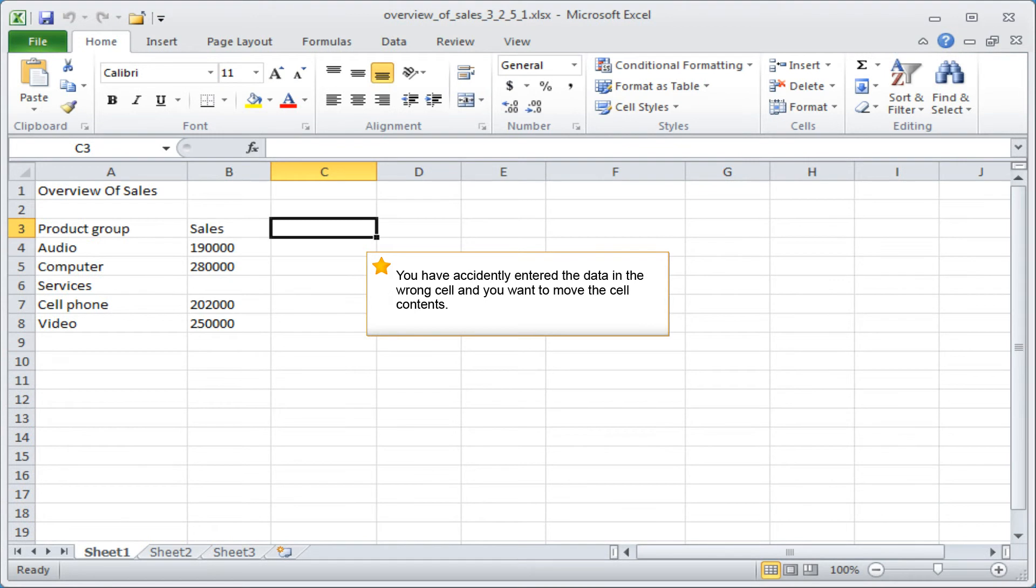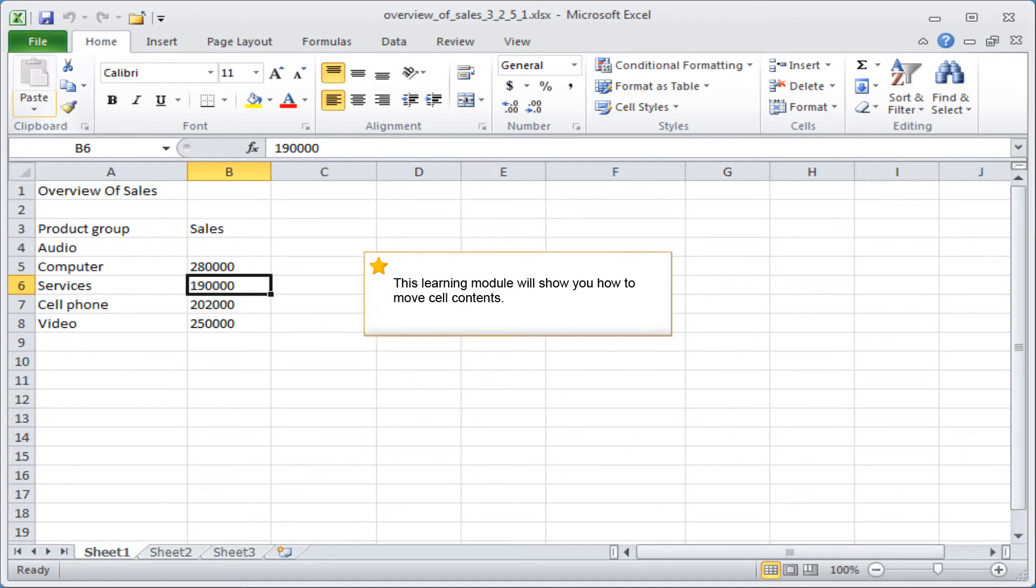You have accidentally entered the data in the wrong cell and you want to move the cell contents. This learning module will show you how to move cell contents.